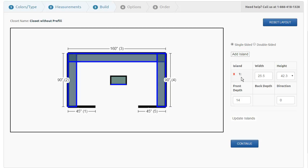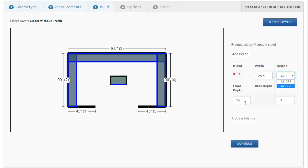You'll see here on the right-hand side, this is island number one. It's got a width of 25.5 inches. It's got a height that I can pick off a drop-down of what's available for my island heights. The front depth is 14. There is no back depth on the single-sided island, and I have a direction option here.